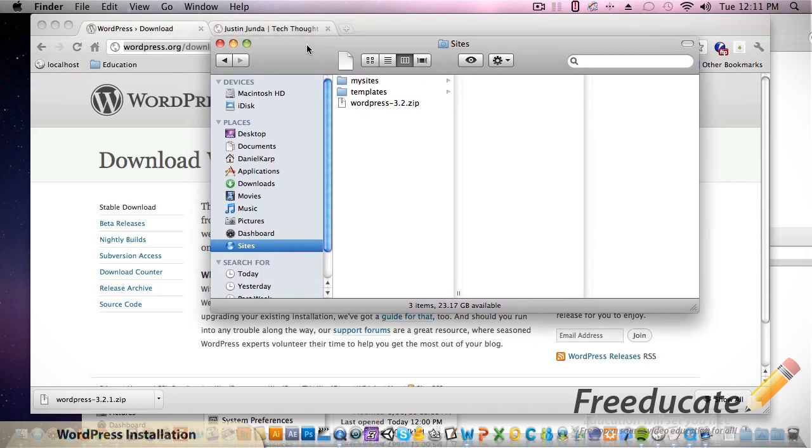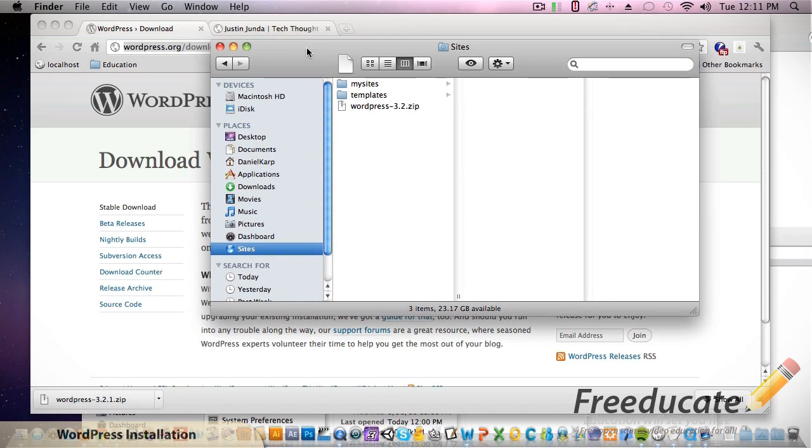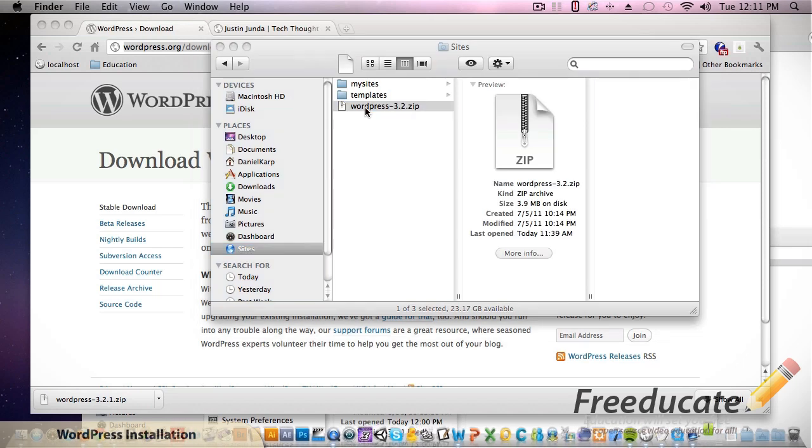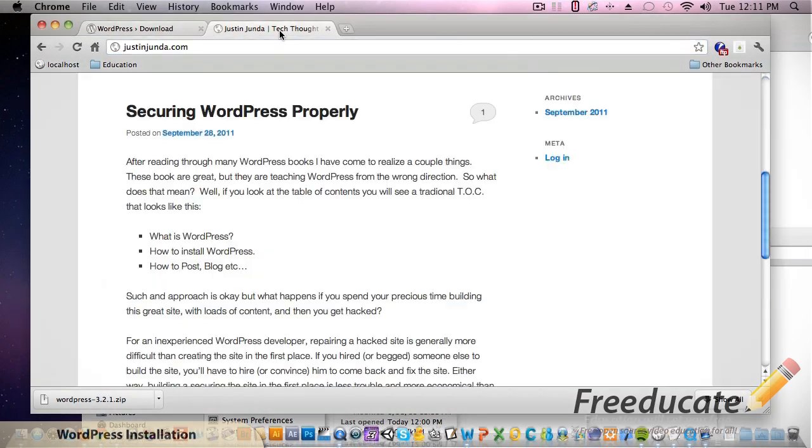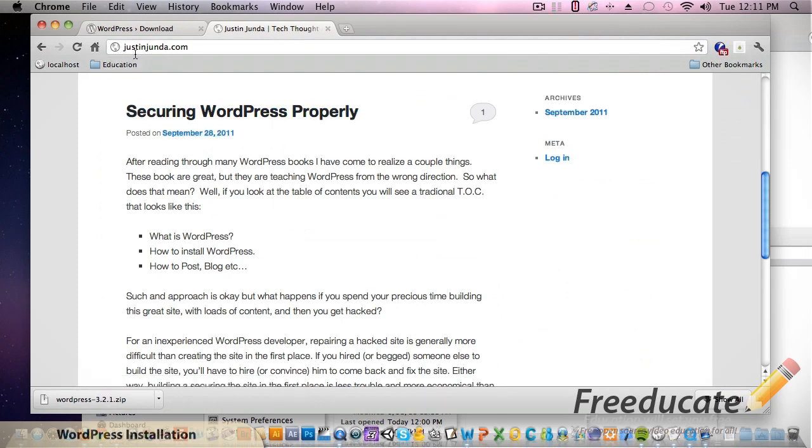Let's go ahead and unzip this guy and now we got this WordPress folder. Name this folder whatever you want to be. For this instance, let that security thing I was talking about - feel free to visit justinjunda.com. I just created my blog again as well.